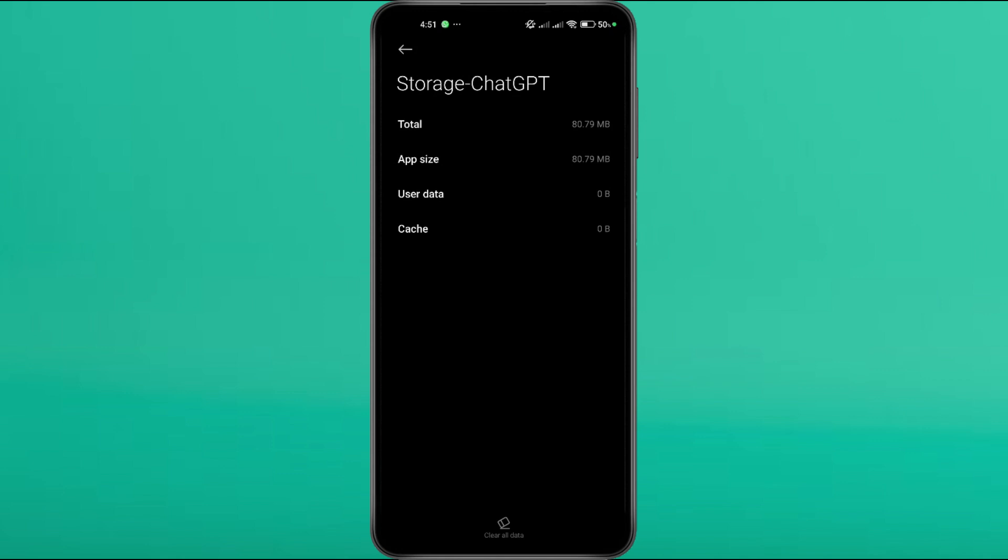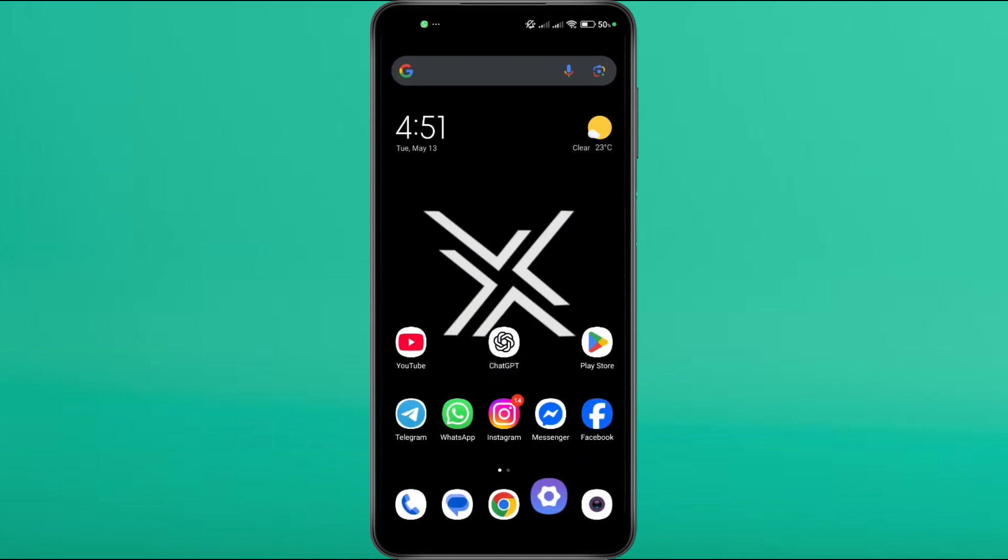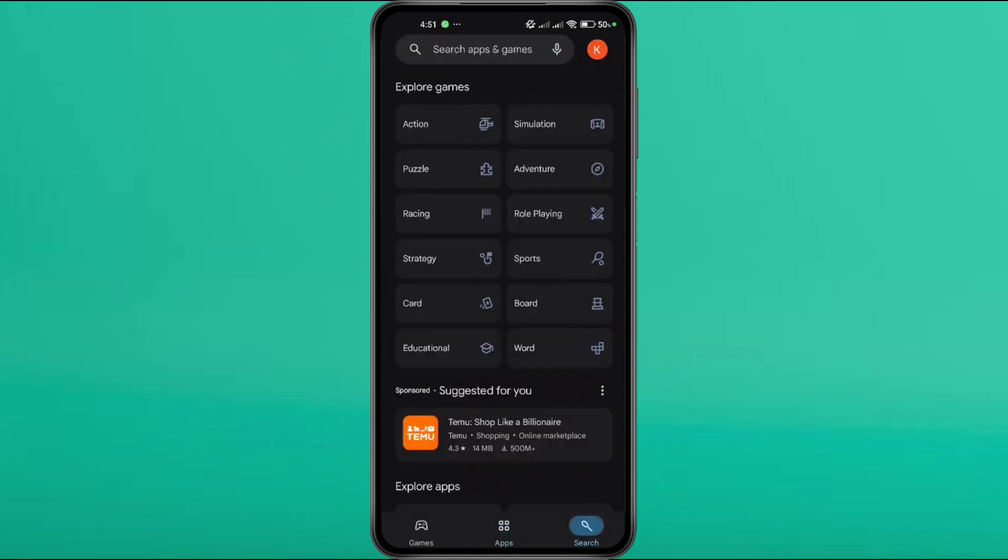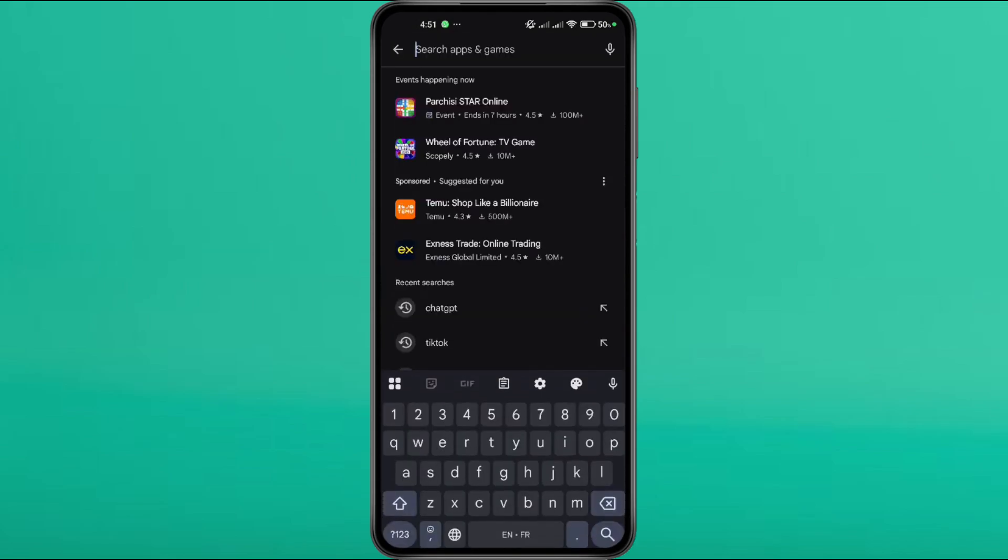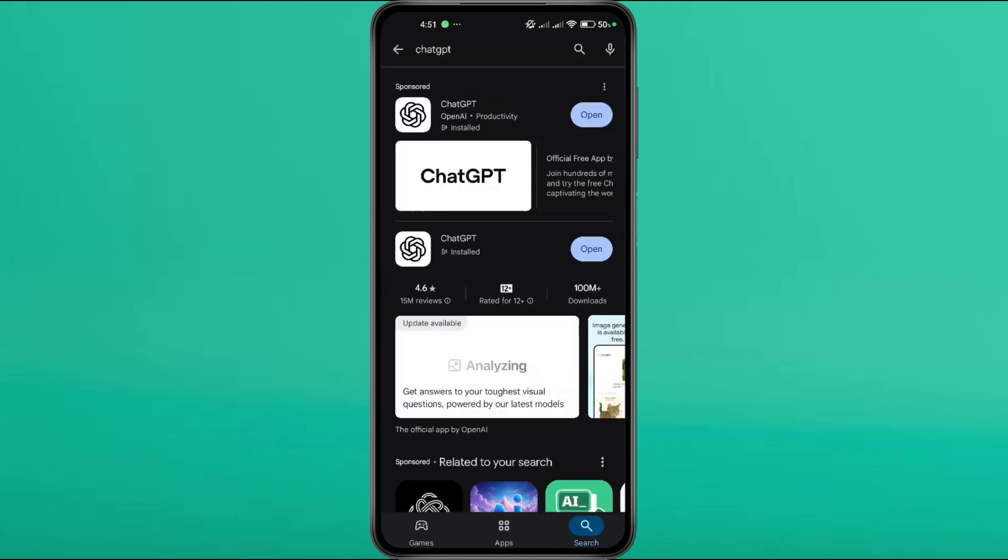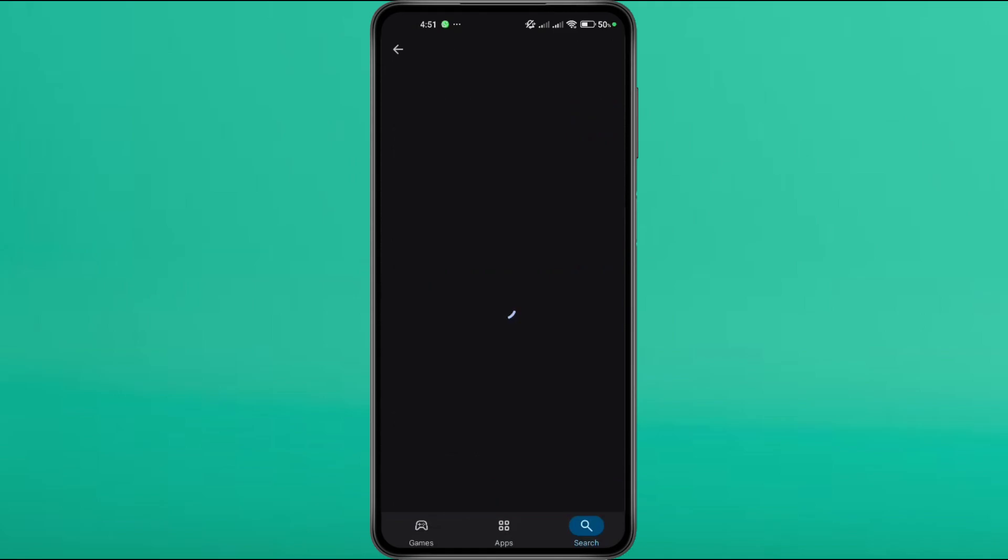An outdated app can also trigger this error. Here's how to update. Open the Google Play Store and search for ChatGPT. If you see an update button, tap it to install the latest version of the app.